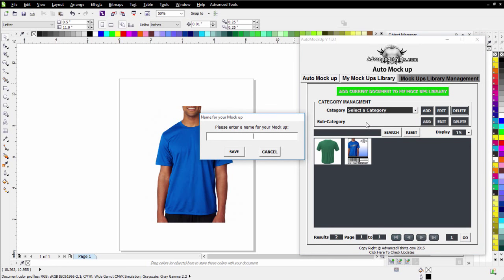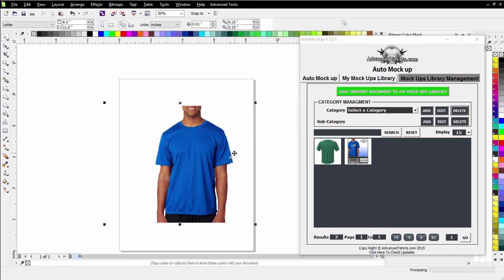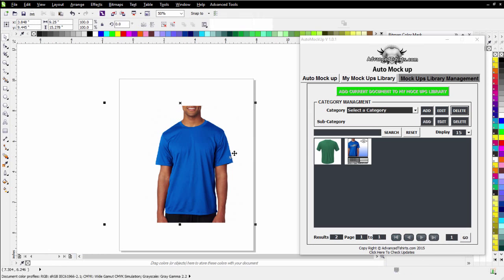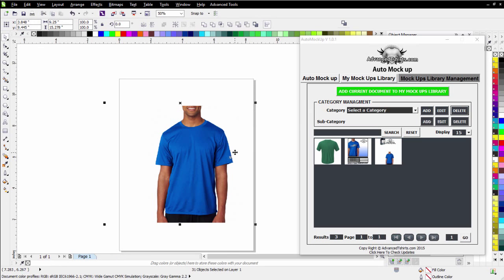I'll give this a name. I'll just call this blue t-shirt and click save. And you'll notice instantly that added that to my library.